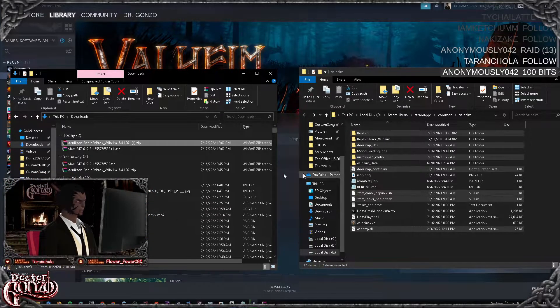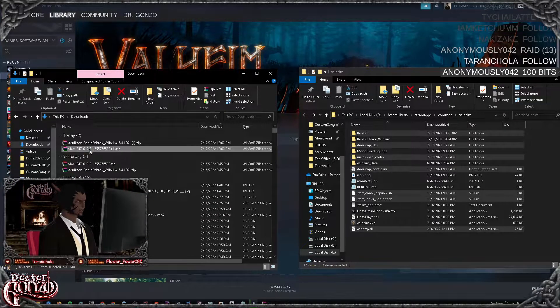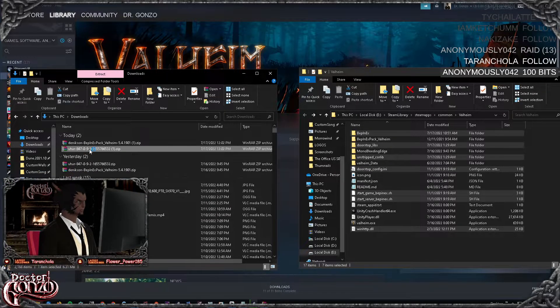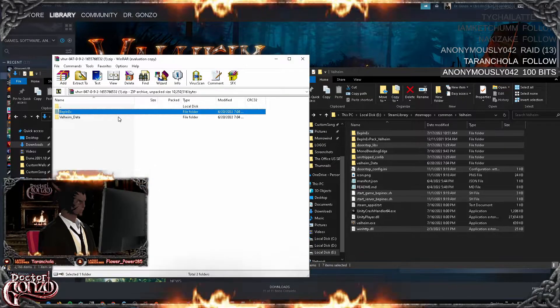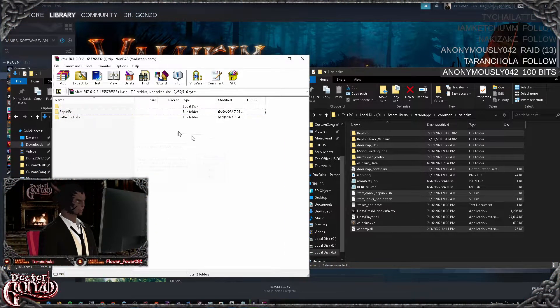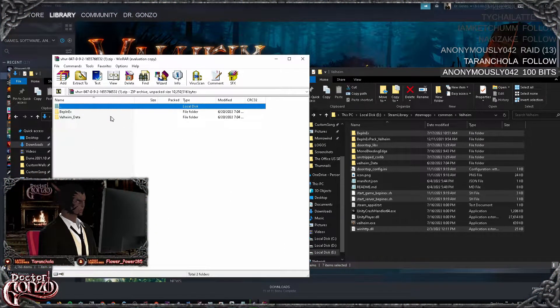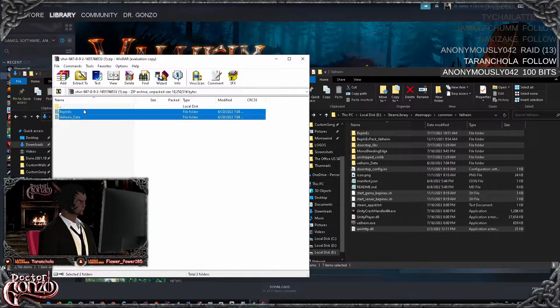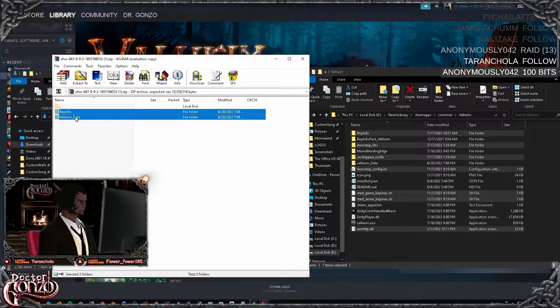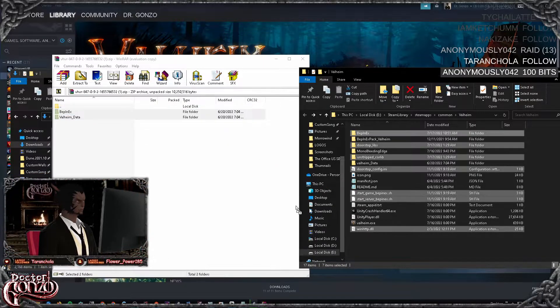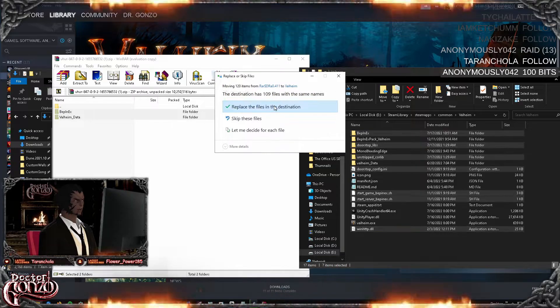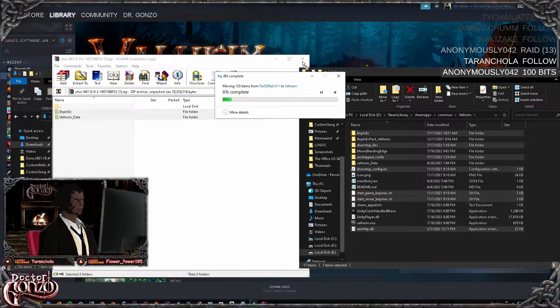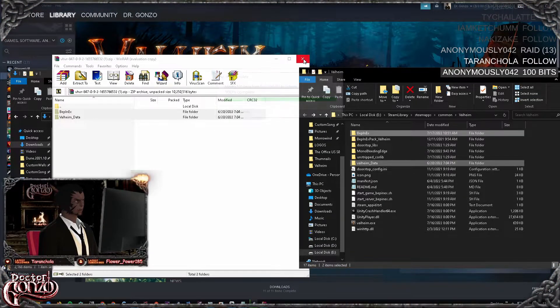Once you have your folder open, you want to double-click on the VR mod. Then you want to drag and drop both of these folders into your game folder. Very easy. Replace anything if need be. I've already done this before, I'm just doing it again to show you guys.